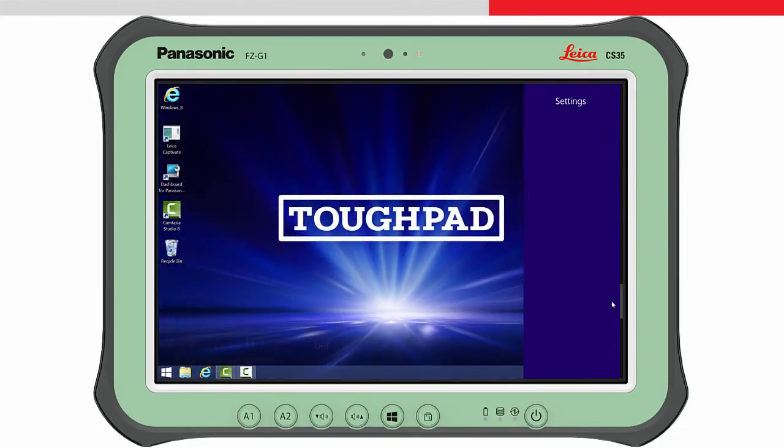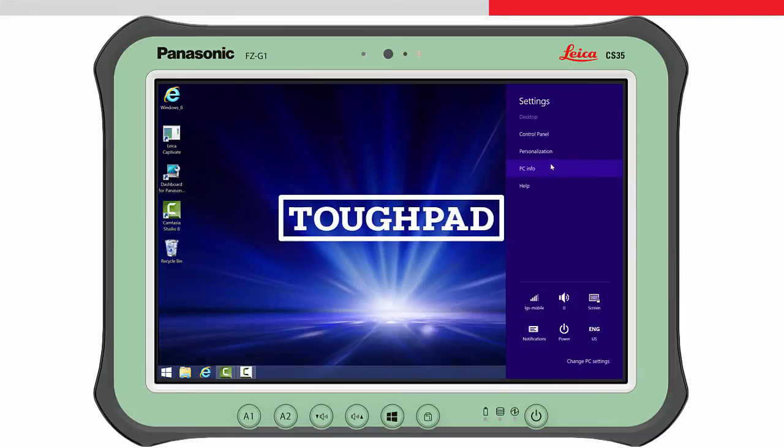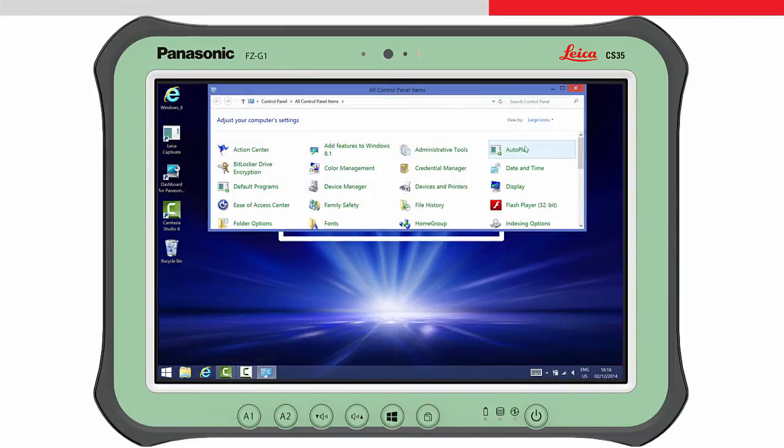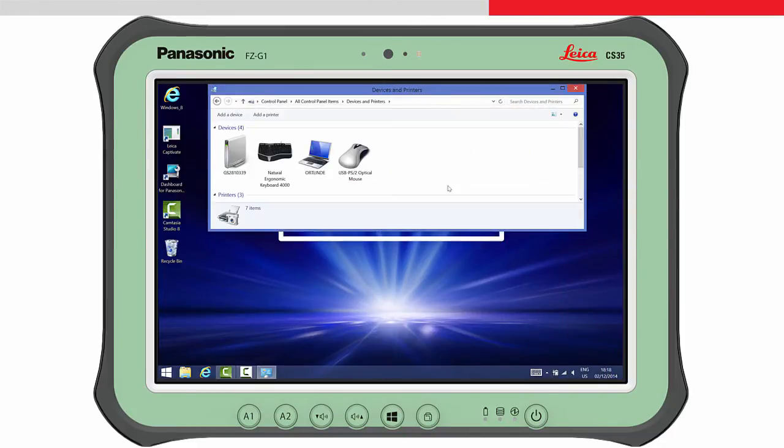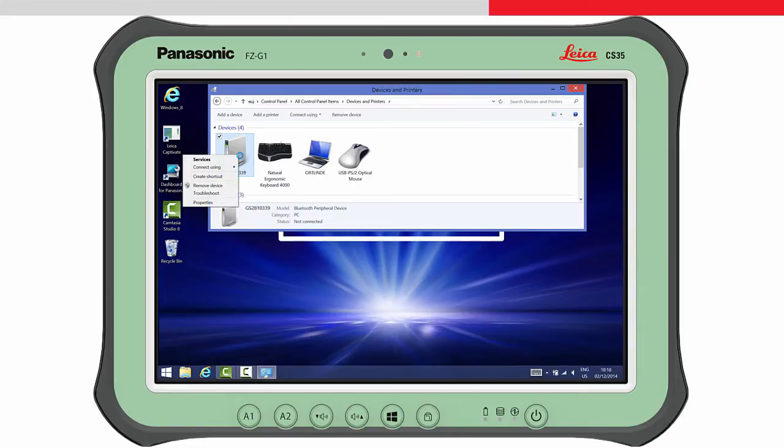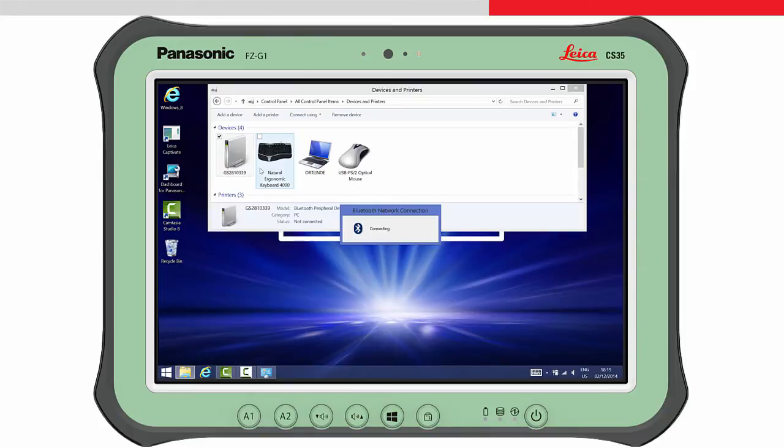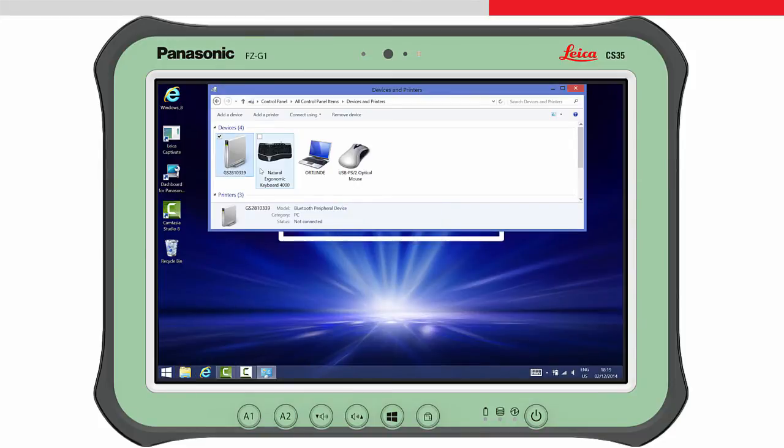Return to the Windows desktop and access the Device and Printers panel. Highlight the GS device and then from the Connect Using menu, choose Ad Hoc Network. A message is shown on the tablet and the Bluetooth LED on the GS14 turns blue. The tablet is now connected to the GS14.